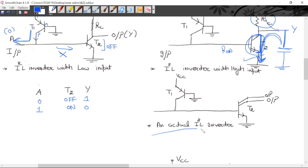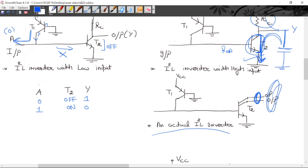This is the actual circuit of the I²L inverter. Here the T2 transistor uses multiple collector outputs. I²L is also available with multi-collector outputs, and these outputs can be used as inputs for the next gate. So I²L logic family is available with multi-collector outputs.